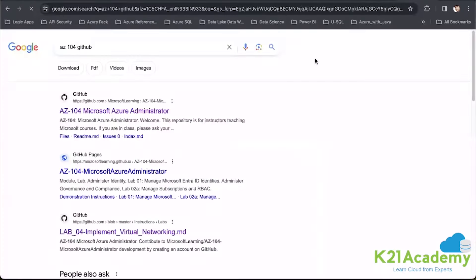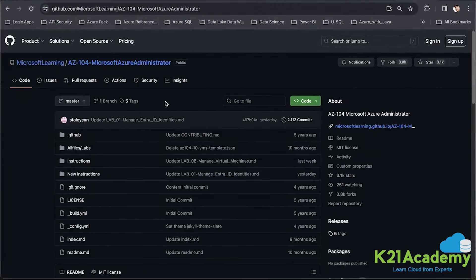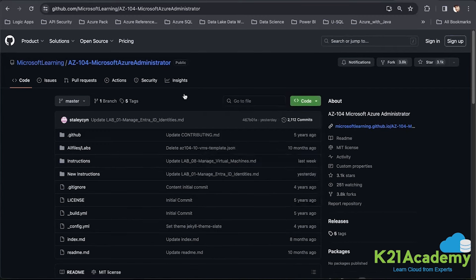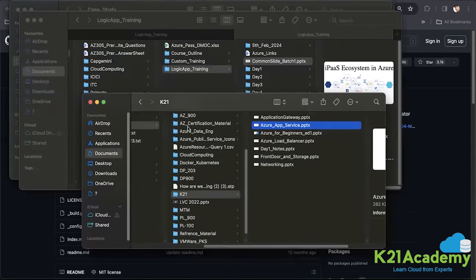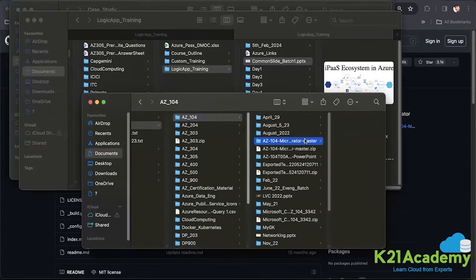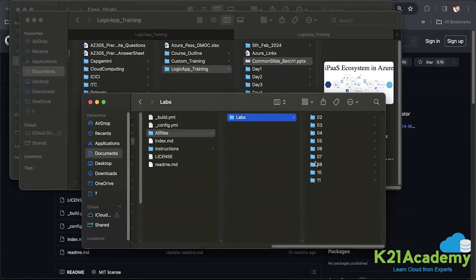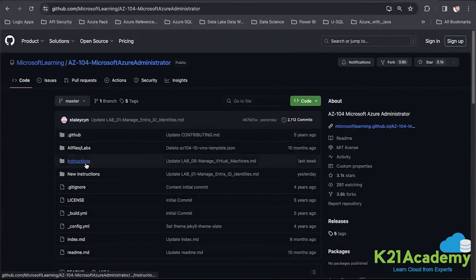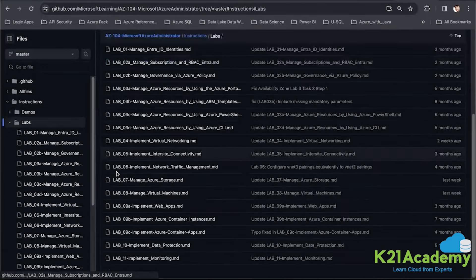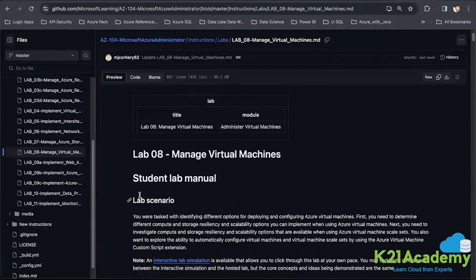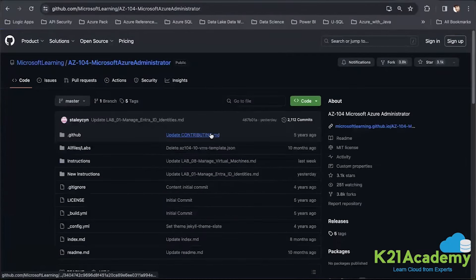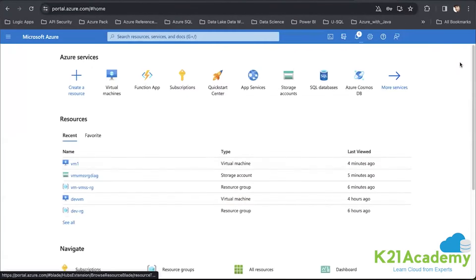I'll share the reference material and source code so you can get access to everything. If you search for AZ104 GitHub, you'll find the Microsoft official GitHub repository with all lab files and instructions. Download the zip file, extract it, and you'll get all supporting files including the script file. Under the labs, there is a 'manage virtual machine' lab activity with a guideline you can follow along with this implementation.